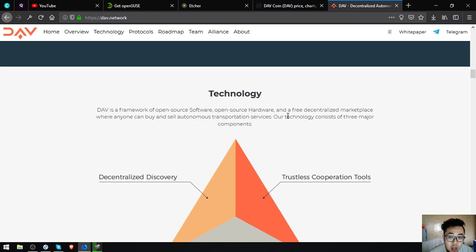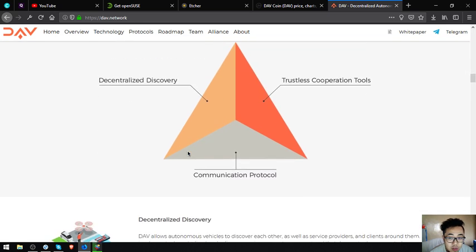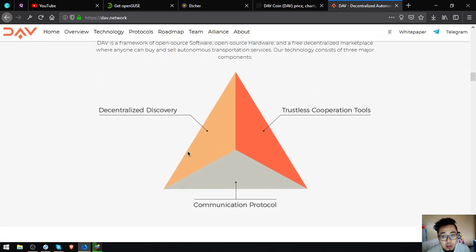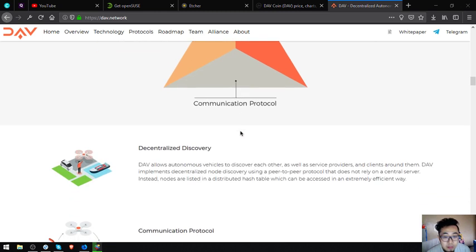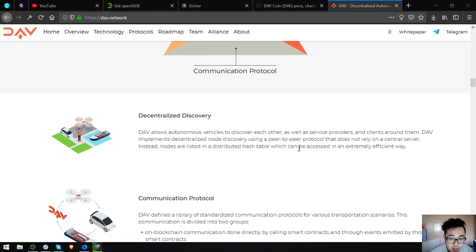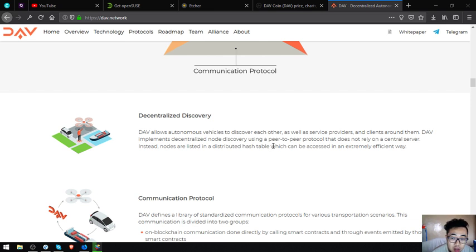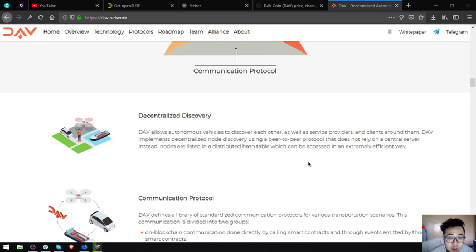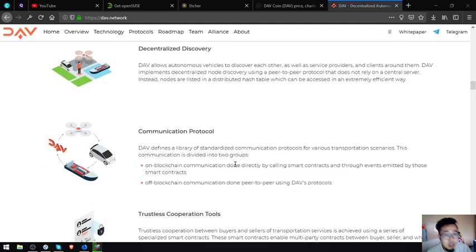Technology - DAV is a framework of open source software, open source hardware and a free decentralized marketplace where anyone can buy and sell autonomous transportation services. Their technology consists of three major components: decentralized discovery, trustless cooperation tools and communication protocol. DAV allows autonomous vehicles to discover each other as well as service providers and clients around them. DAV implements decentralized node discovery using a peer-to-peer protocol that does not rely on a central server. Instead, nodes are listed in a distributed hash table which can be accessed in an extremely efficient way.